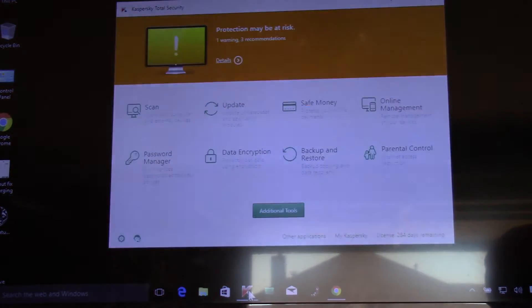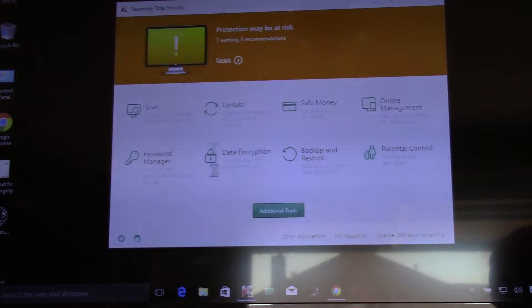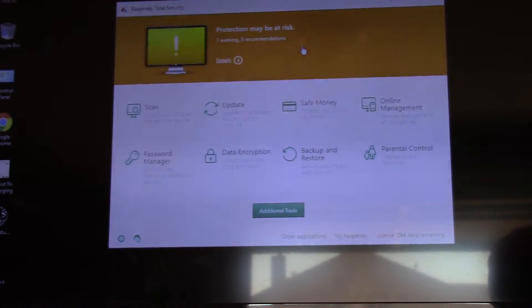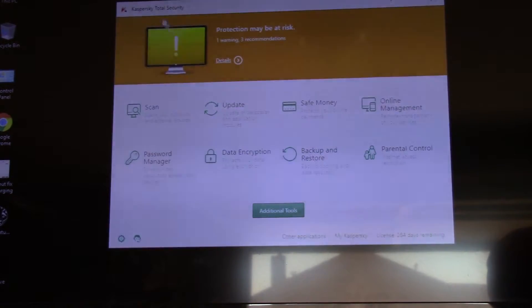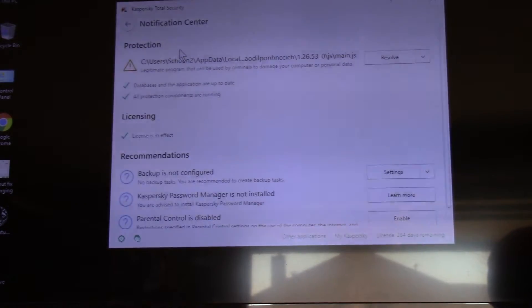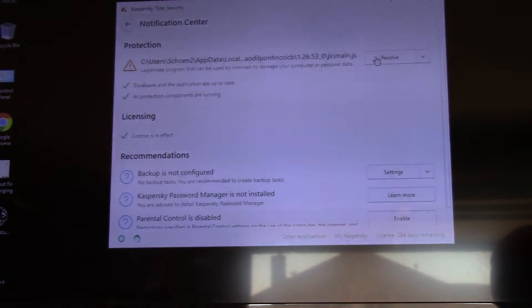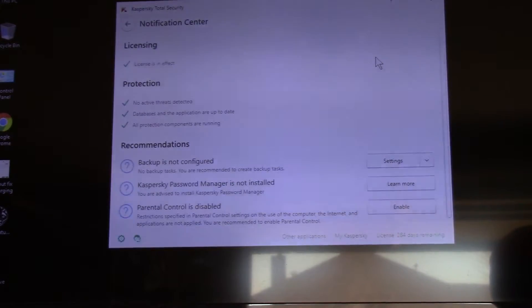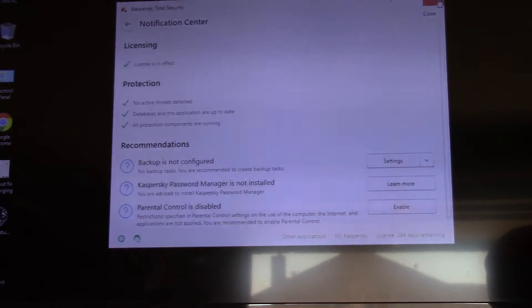And I'm running Kaspersky Total Security. It looks like I've got to check something. So I use Kaspersky Total Security. Check this warning here. Looks like it wants to resolve something here. That was just a licensing thing there, but everything else is good to go. Sweet.